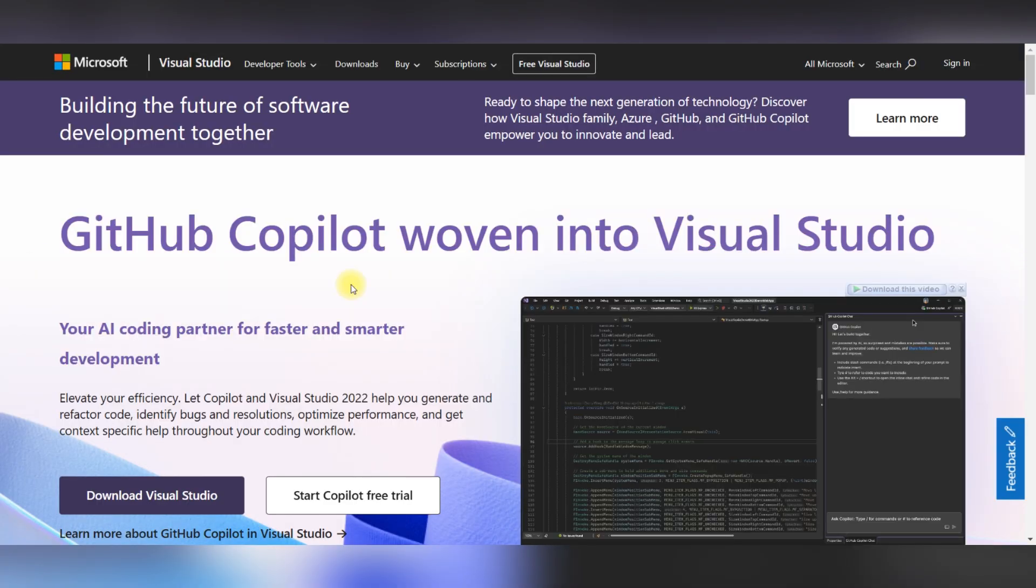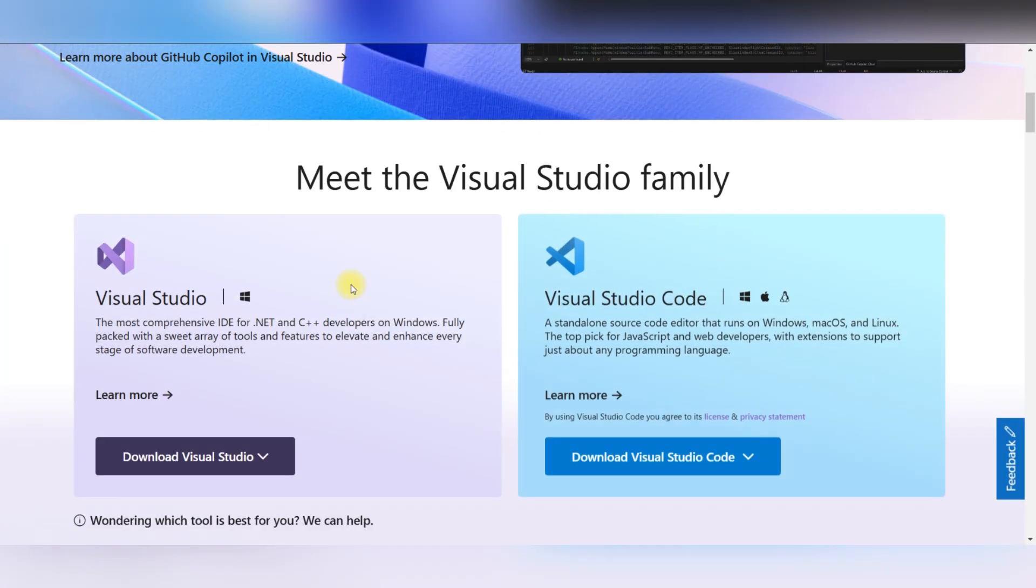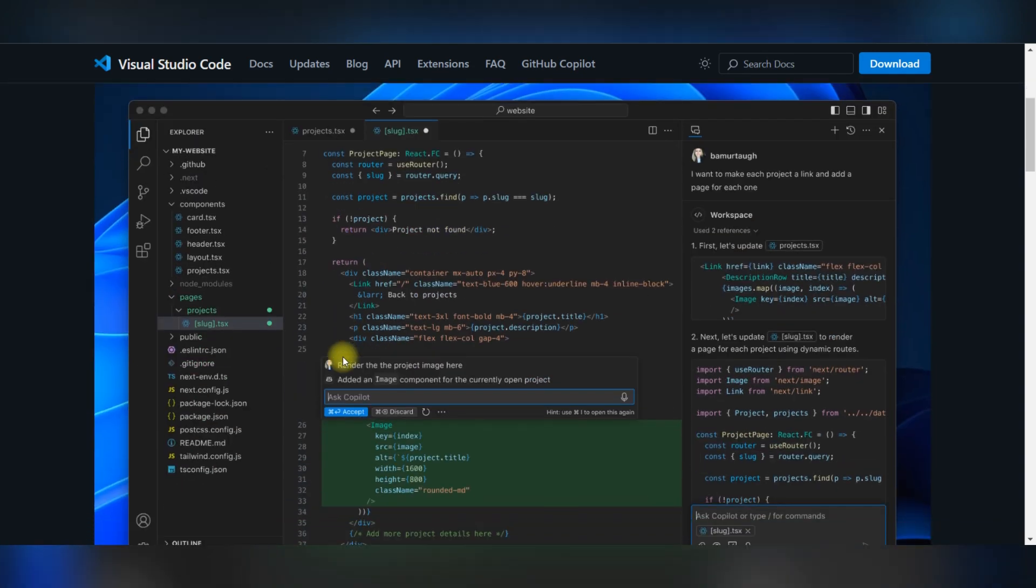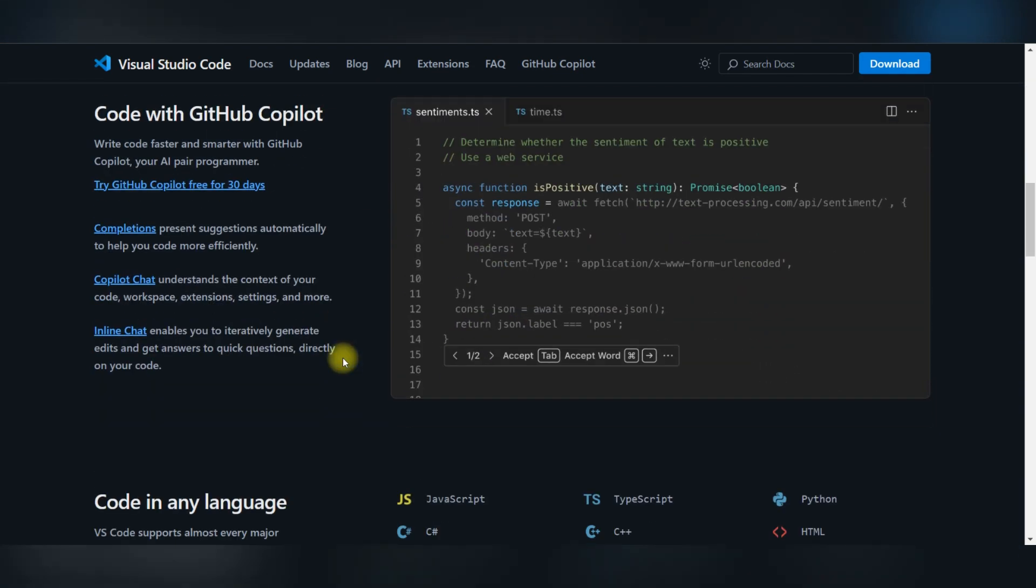They are both powerful tools developed by Microsoft, but they serve different purposes and are tailored to different workflows. Here's a side-by-side comparison to help you understand their differences.